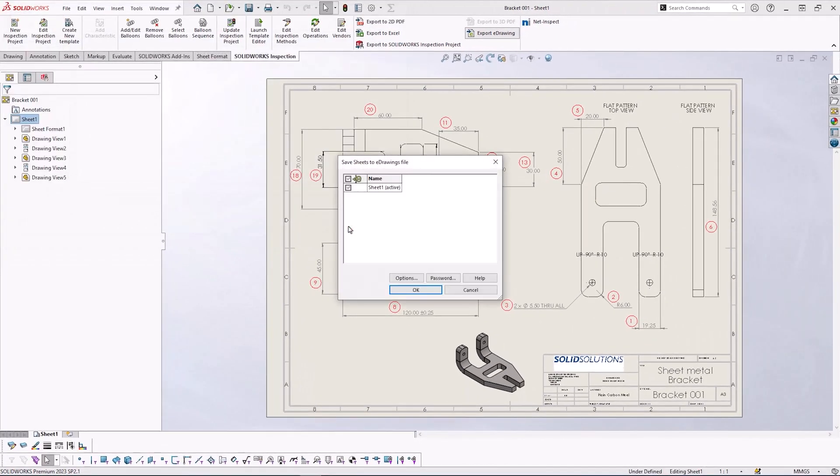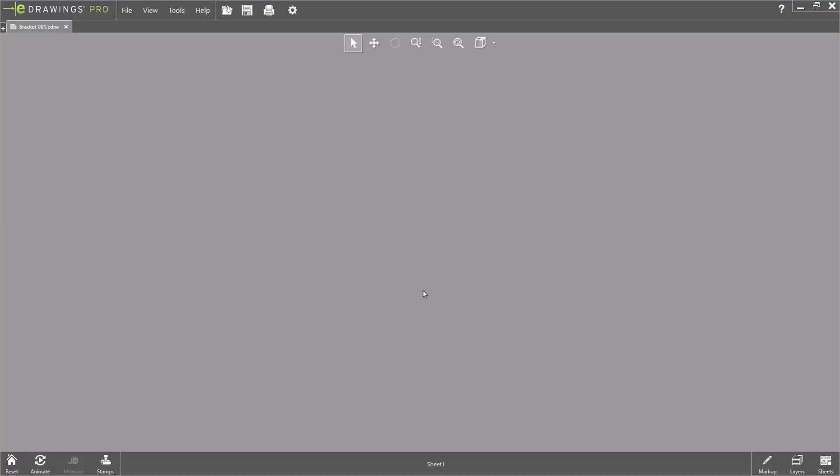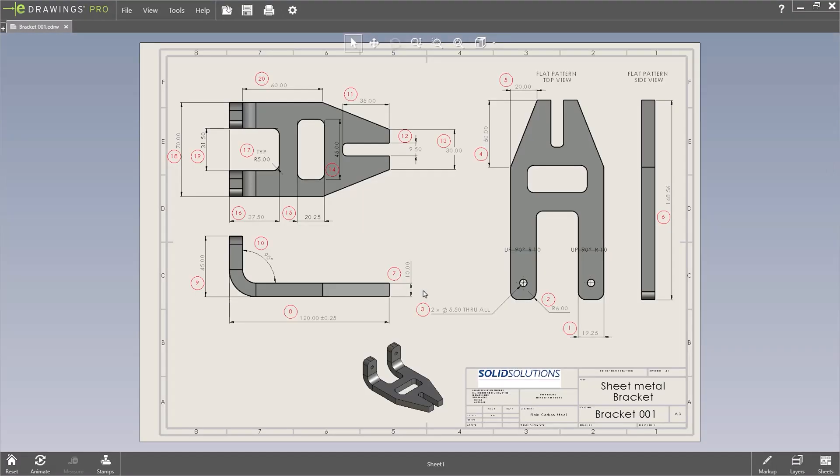I'm going to save just sheet one. This will open up eDrawings automatically and show us our balloon drawing.